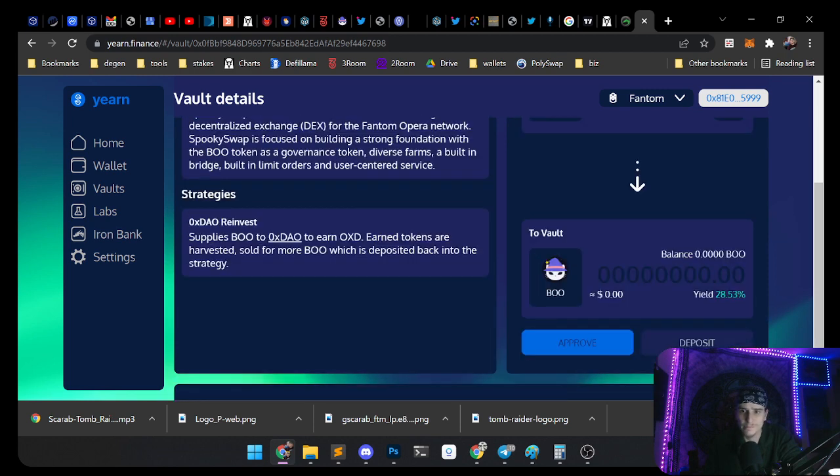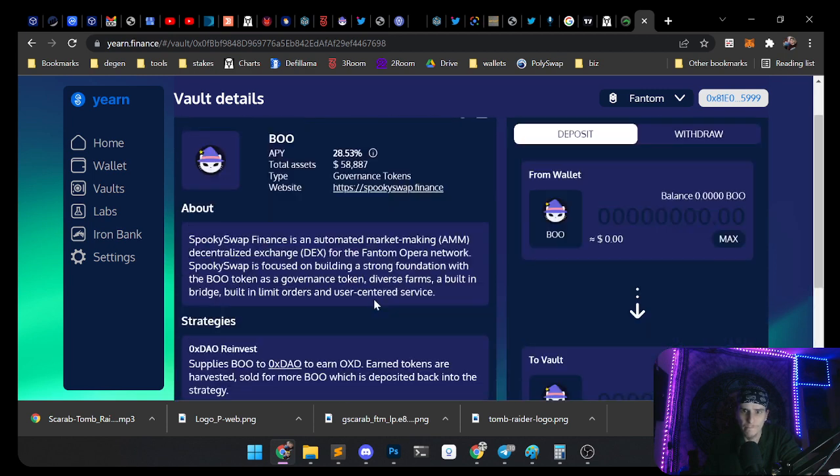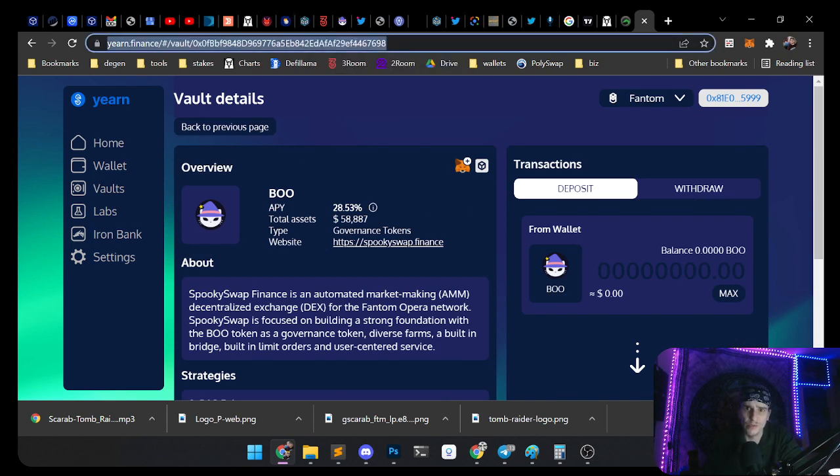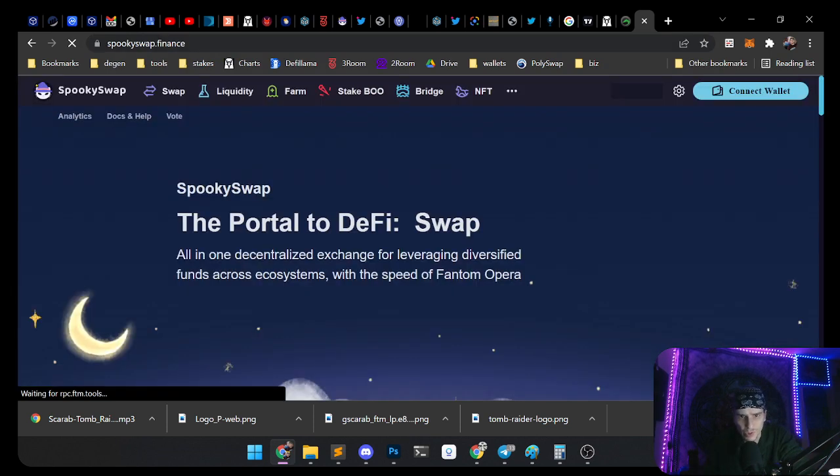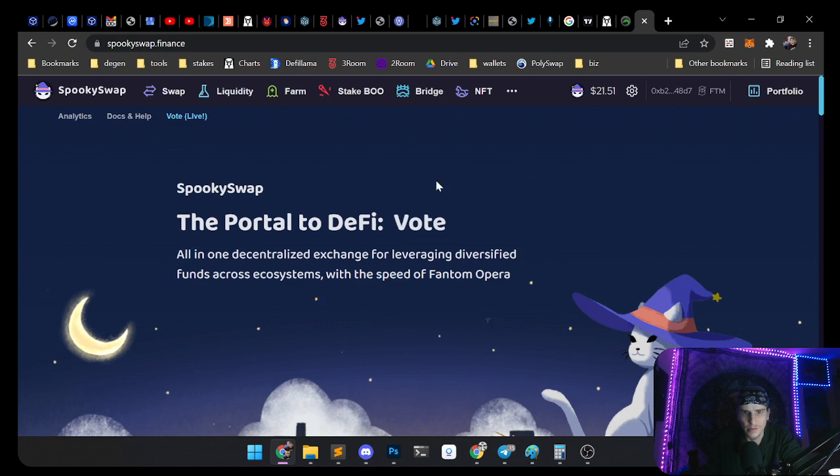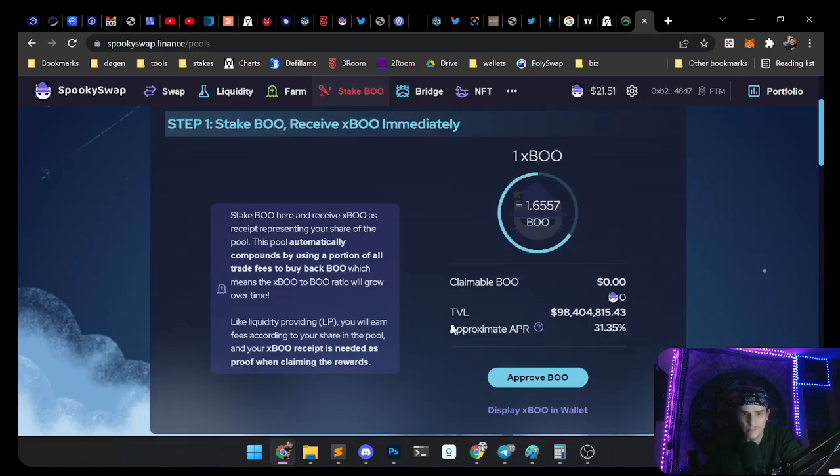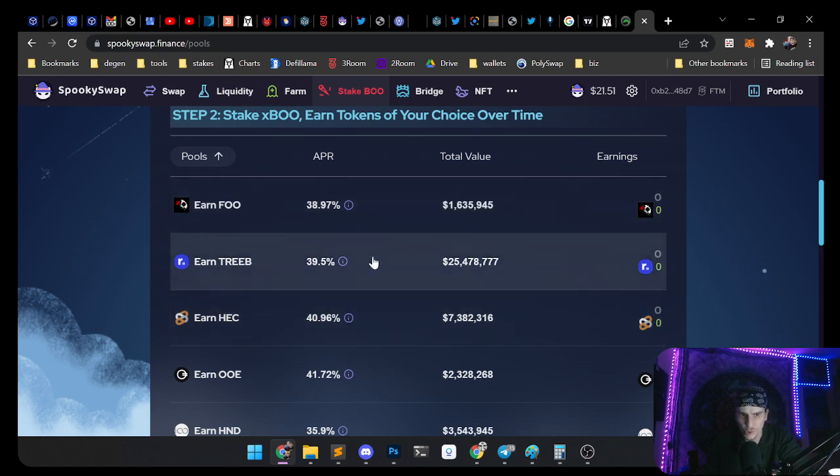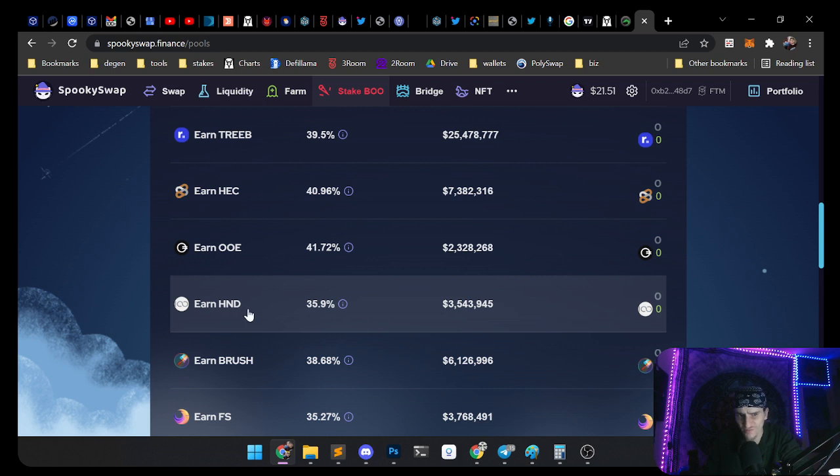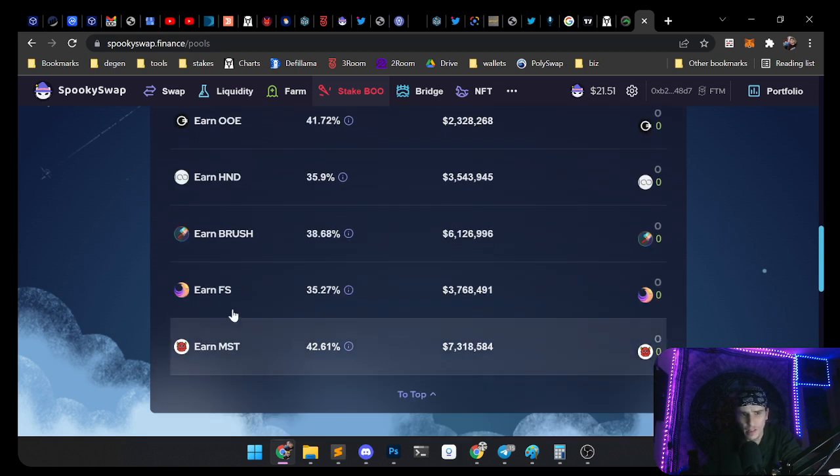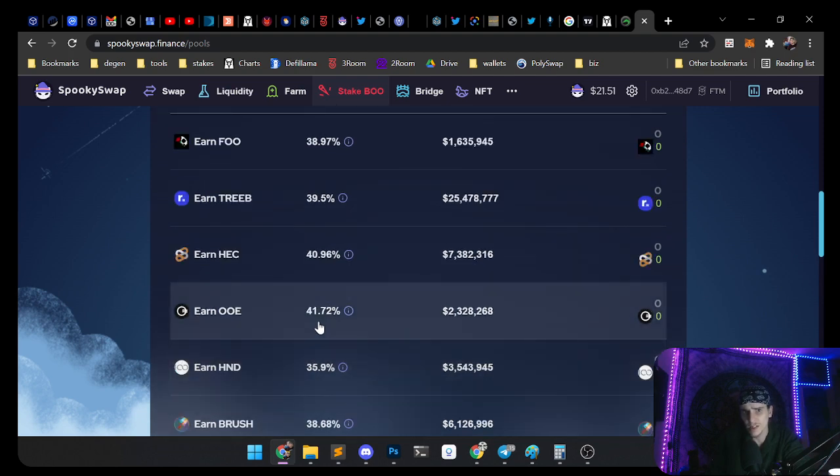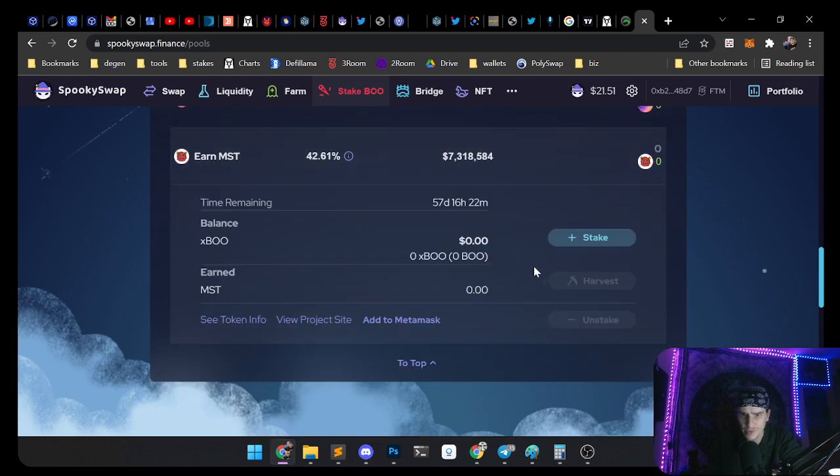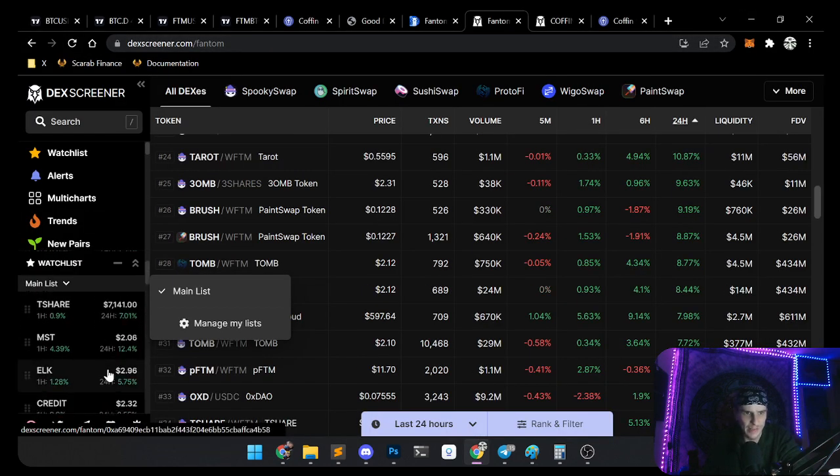Yep, deposit BOO, single stake. That's not bad, a 28% APY. If you're just holding BOO, I mean actually there's better. You can stake your BOO on SpookySwap and earn all sorts of great coins. Go to Stake BOO and you can choose which one you want to earn. They got MST on here now too for 42%, that is the highest. I'm gonna stake my BOO to earn MST, that's what I'm gonna do.